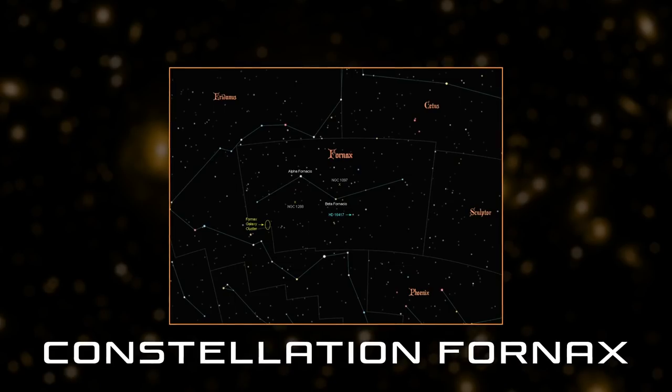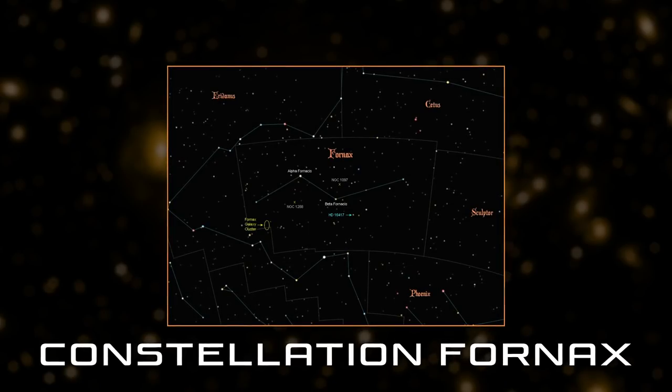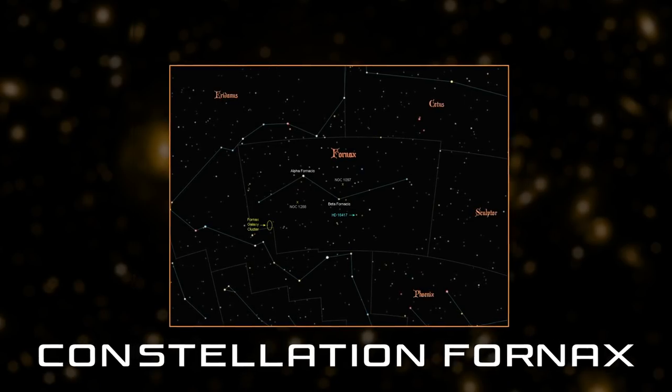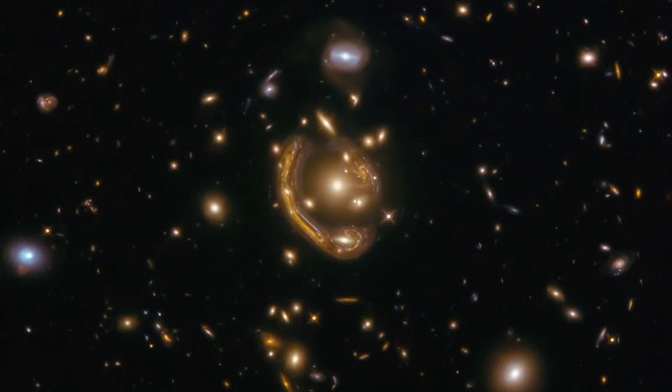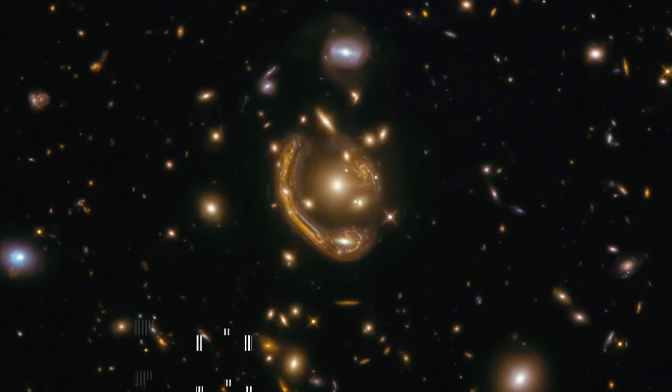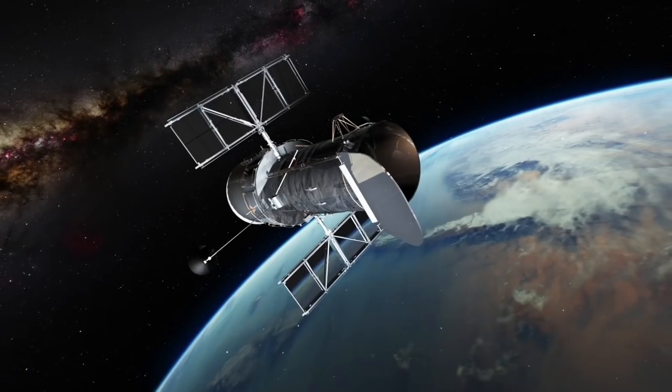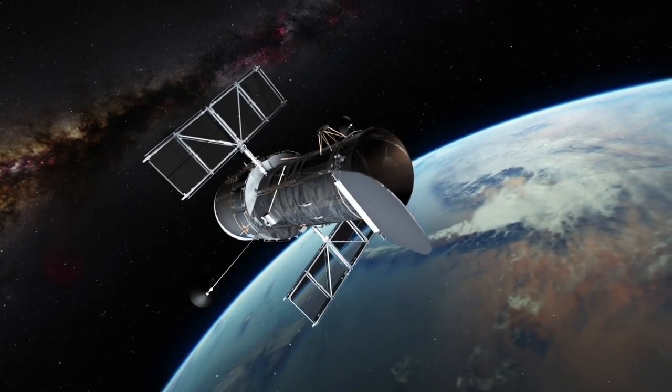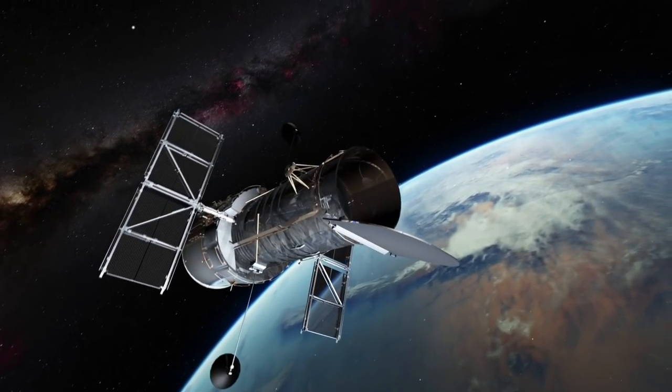The ring was codenamed GAL-CLUS-022058s and is located in the southern hemisphere constellation of Fornax, known as the Furnace. That and the clumped appearance of the ring is why they appropriately named it the Molten Ring.